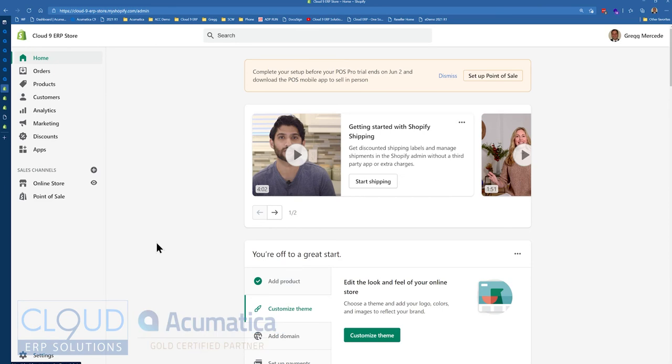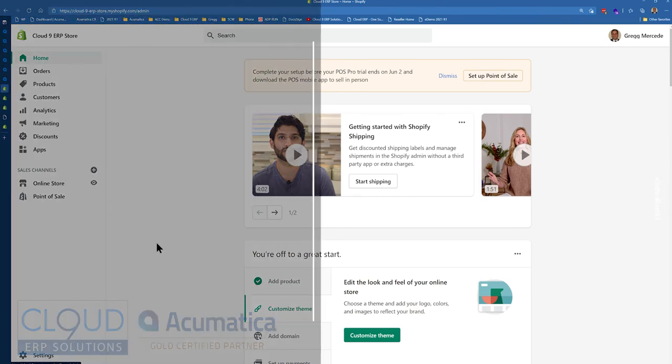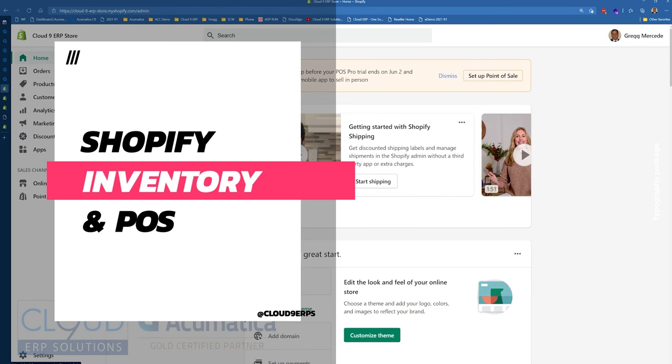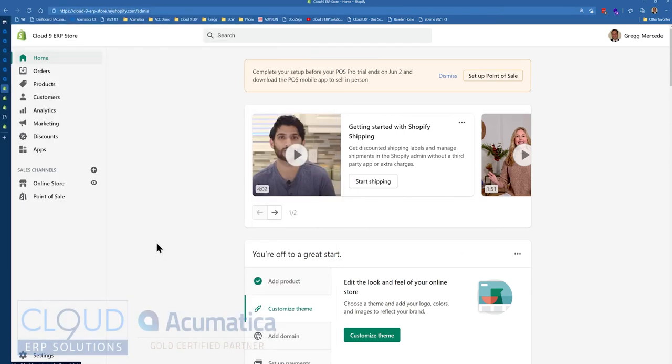In this video, we're going to talk about some enhancements to 2021 R1 Acumatica regarding Shopify. So there's a couple of things here that we're going to talk about, and one of them is the ability to track inventory by warehouse.